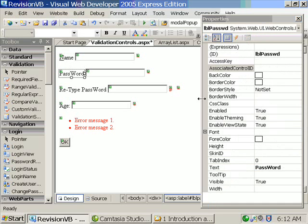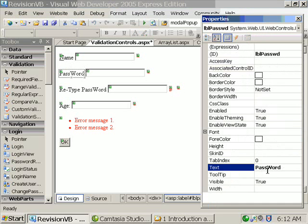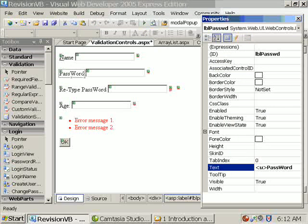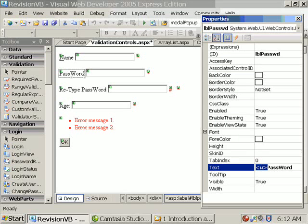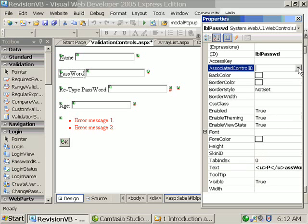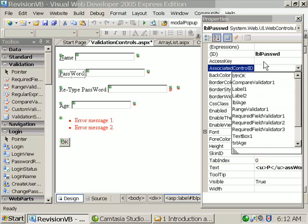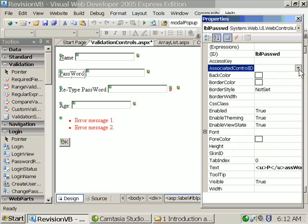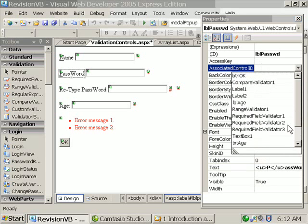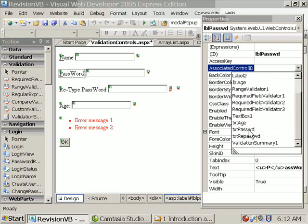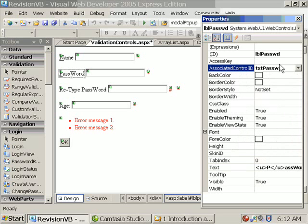Now we'll see once more. I'm selecting the password. I'm making P underlined. So I'm having the U tag. I'm applying the U tag. Then associate control ID as txt password, access key as P.